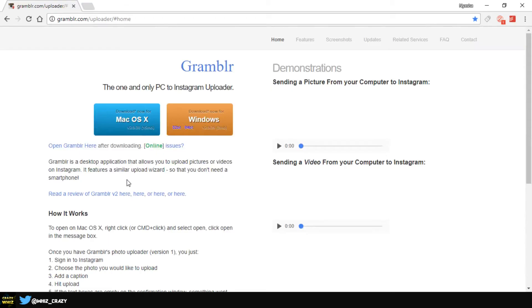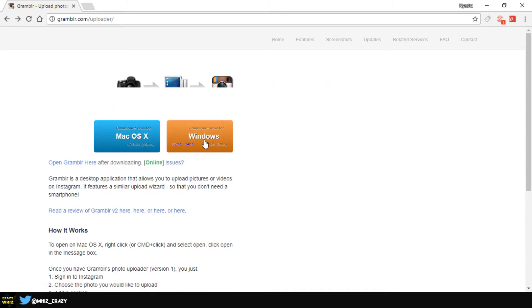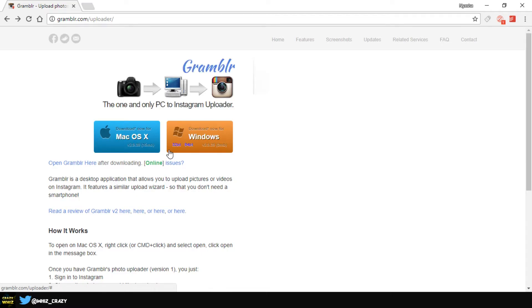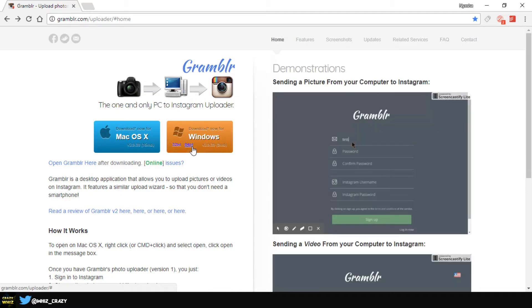Alright guys, so once you get to this website, this is where you'll be able to download the program. First up we have the Mac version and we have the Windows version. When we come to the Windows we basically have a 32-bit and a 64-bit.